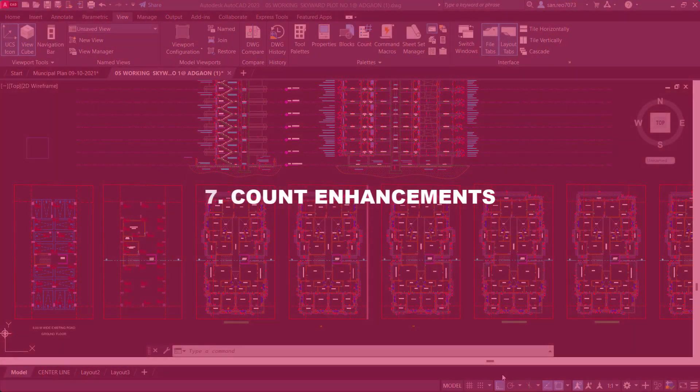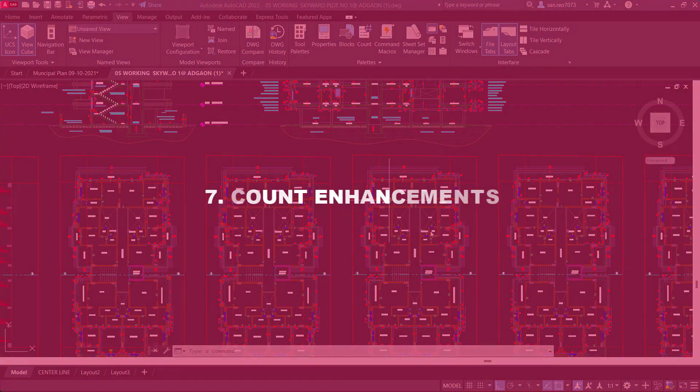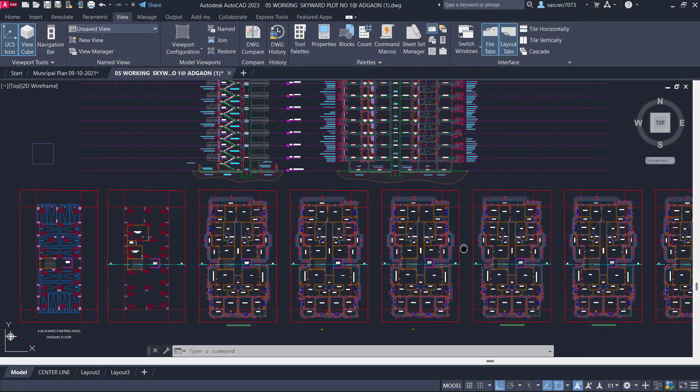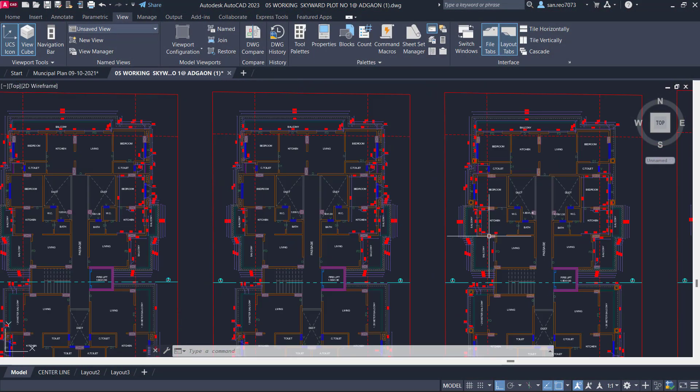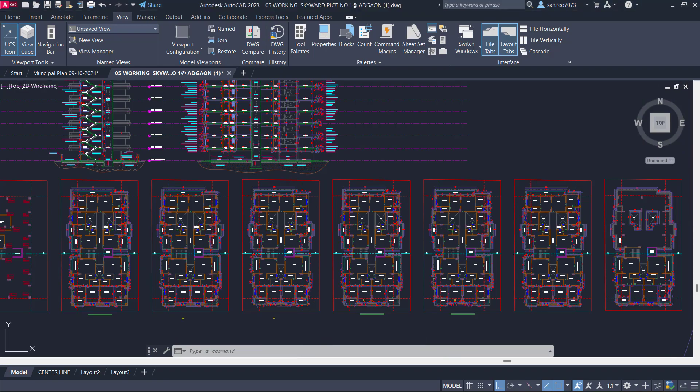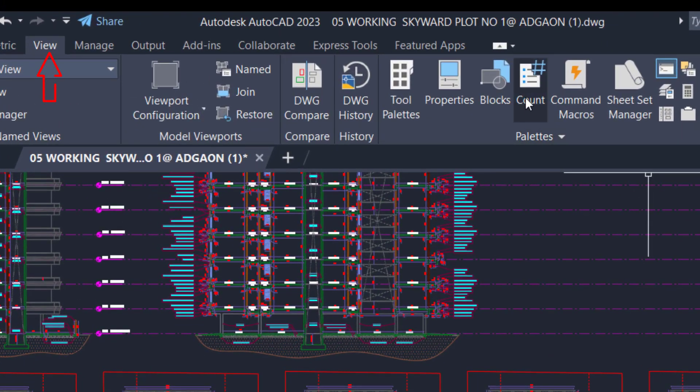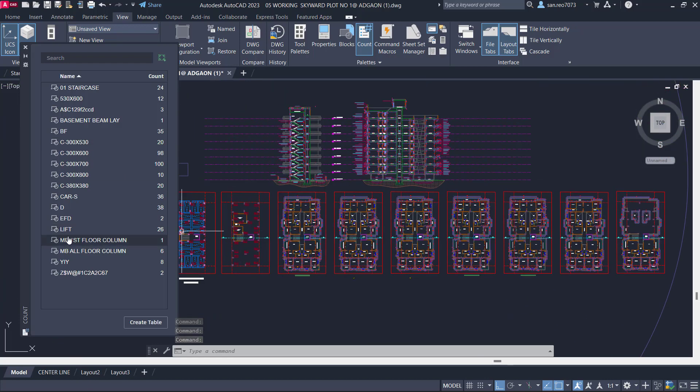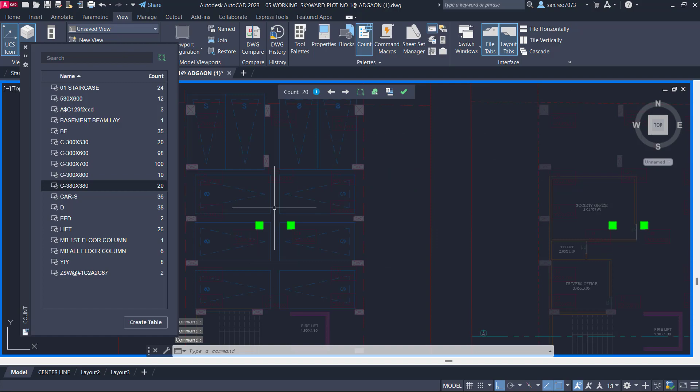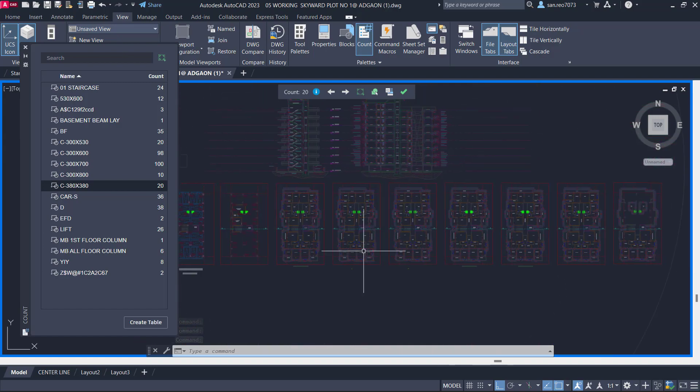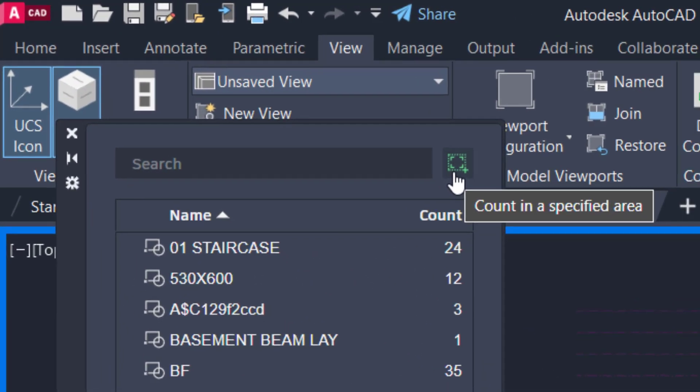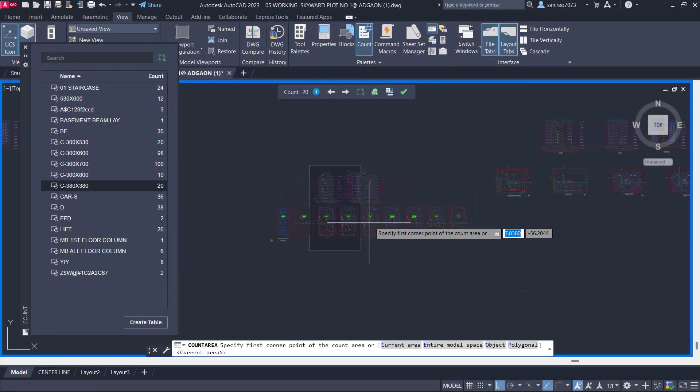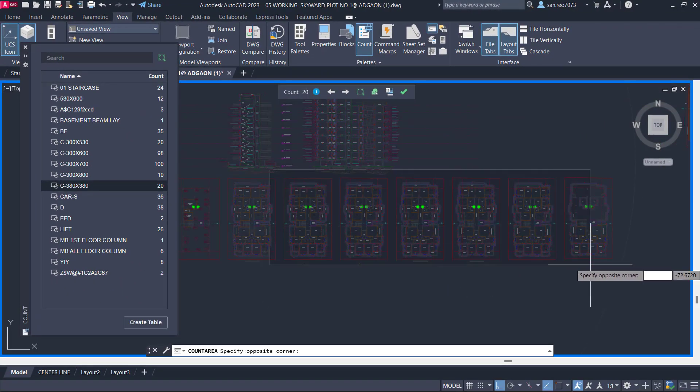Number 7: Count Enhancement. One of the most significant enhancements we have made to the count feature in AutoCAD 2023 can be found in the View tab in the Palettes toolbar. It's the ability to define a specific region in your drawing that you want to count. You can specify a count boundary by dragging a box over the area you want to count. It will show the exact count in a side menu.